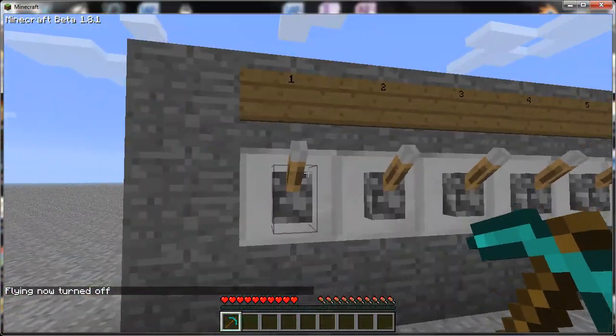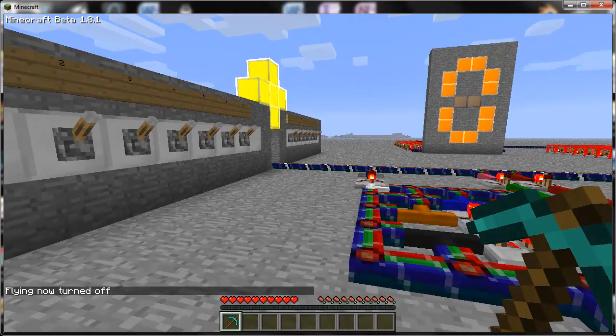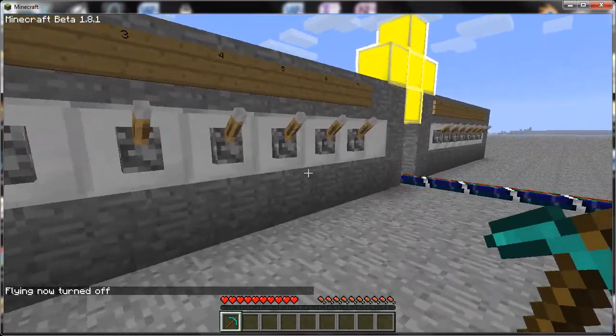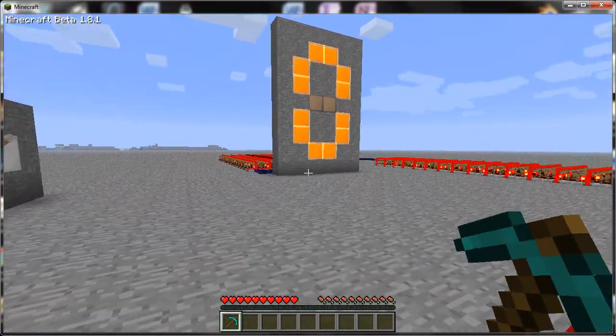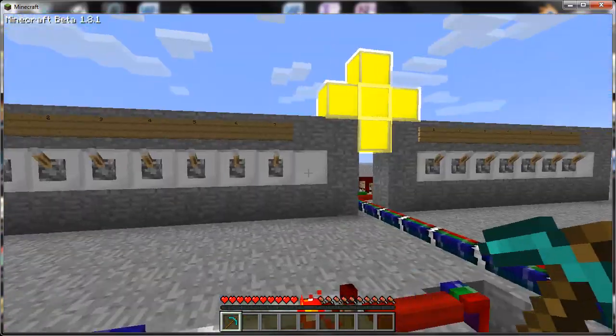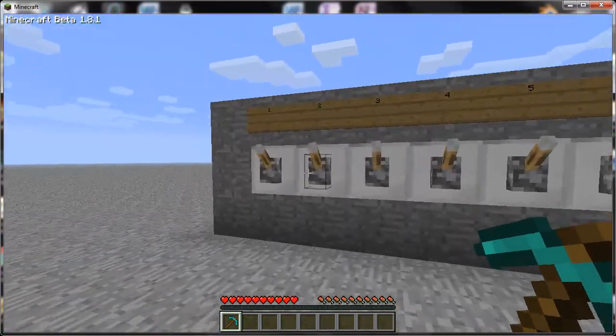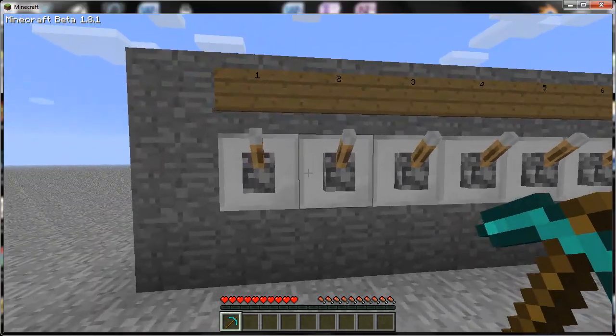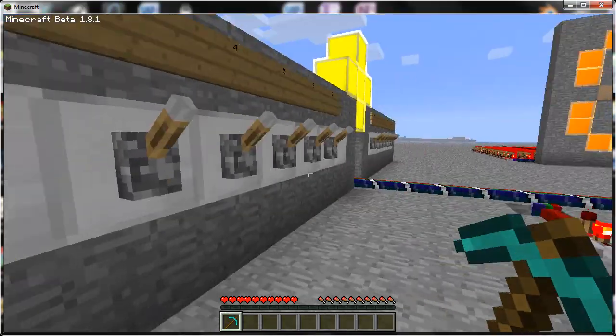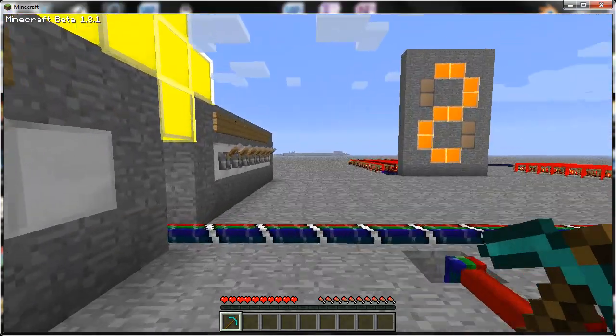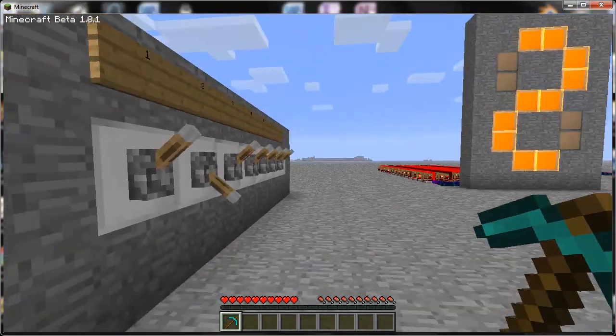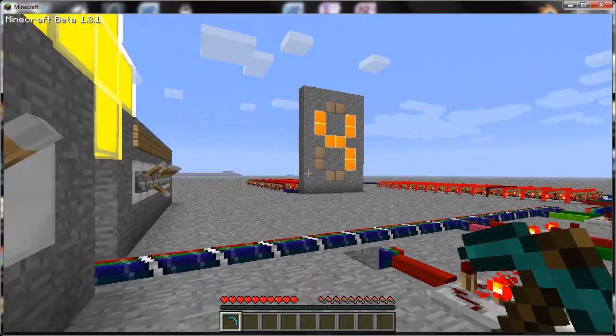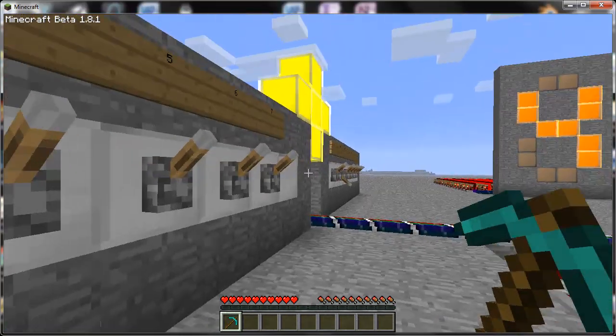So here we have the input system. These are basically just a bunch of switches. We can add 2 plus 2. Obviously it's going to be 4, but there we go. 4.